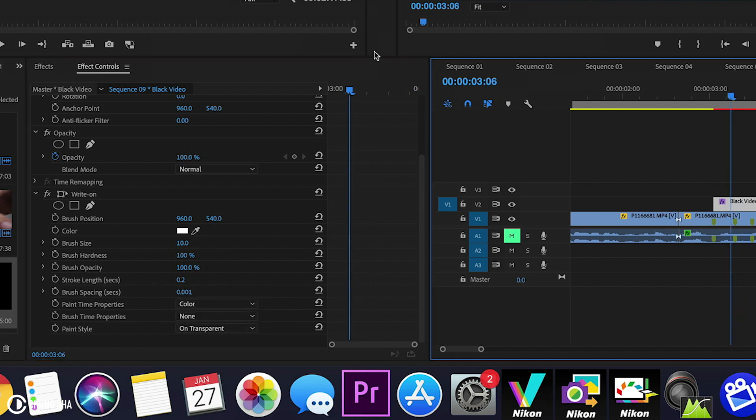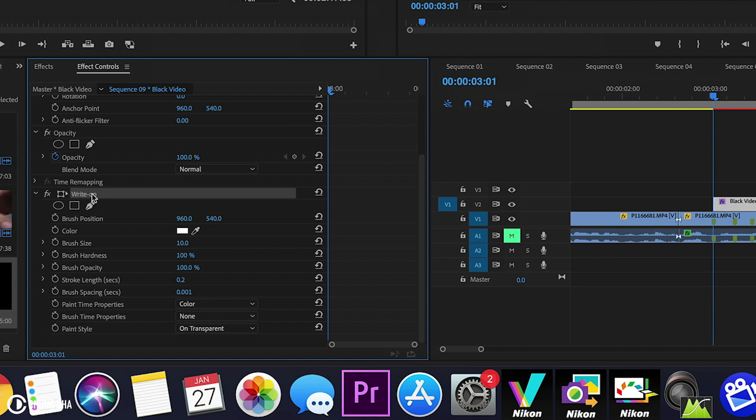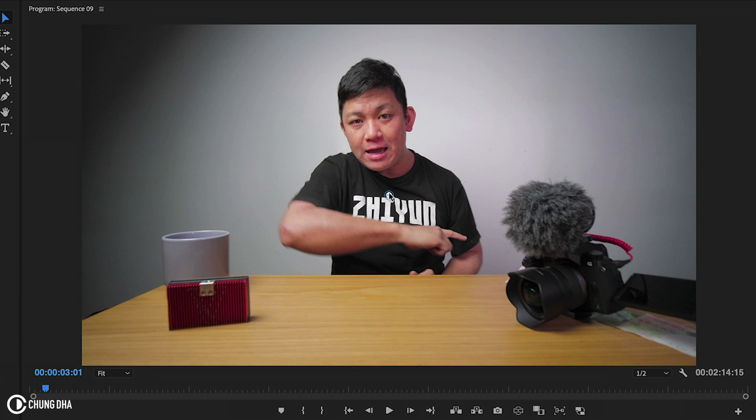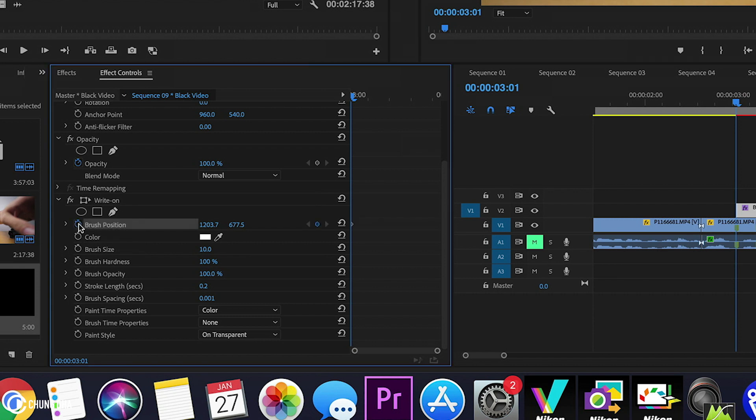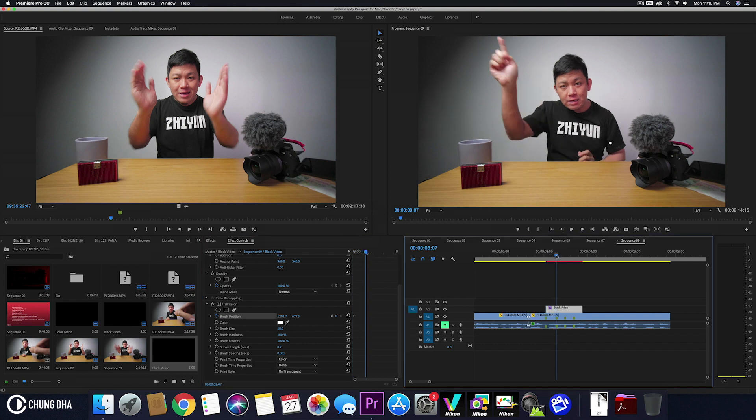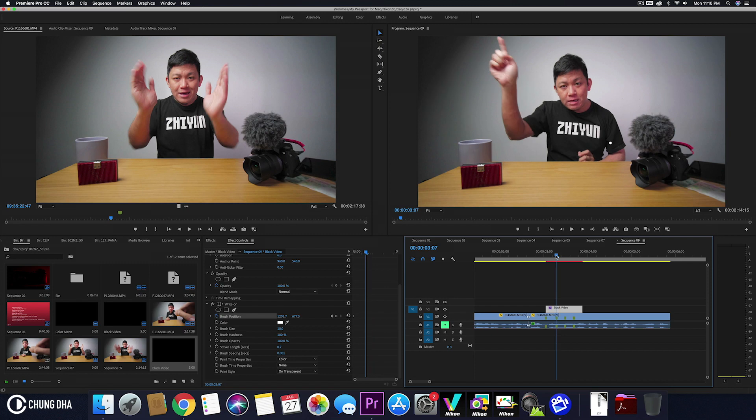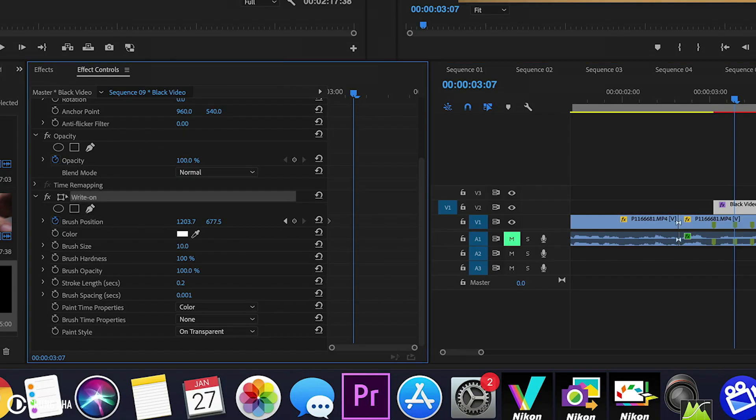Move the timeline to the front of the black clip. Click on the write-on and we see this white dot with the crosshair appear. Move this to where we want to start. I want to start here at my finger. Click this stopwatch to toggle on the keyframes. Now move the timeline over to the second position. Click on write-on again and drag this over to the finger.